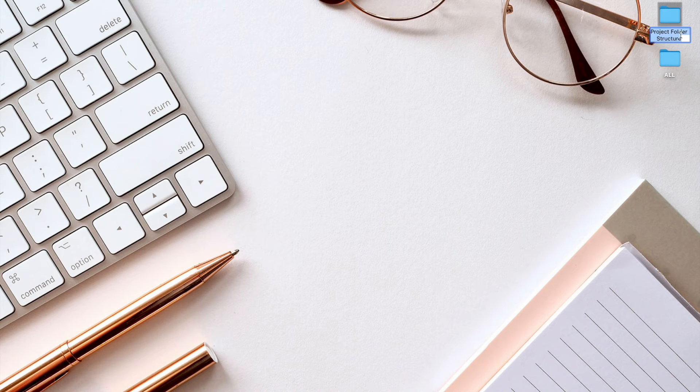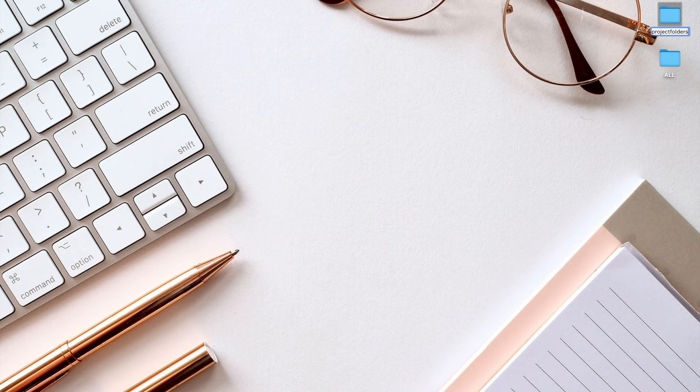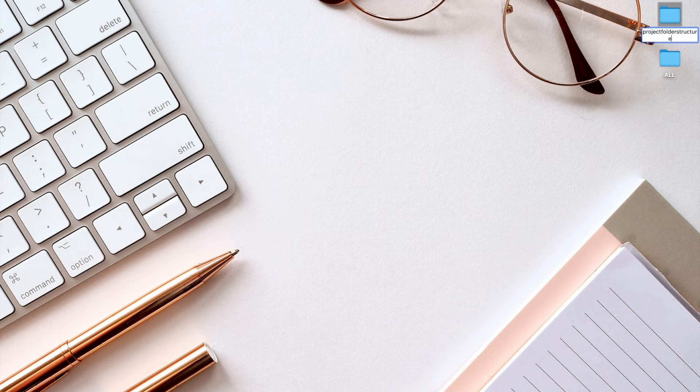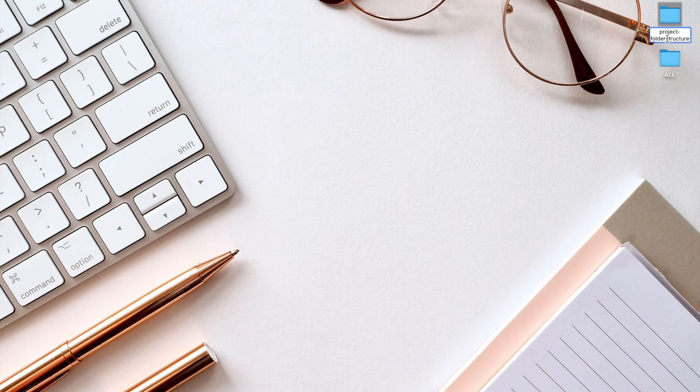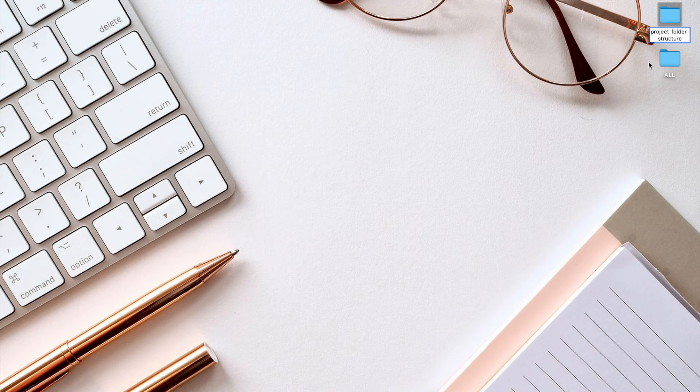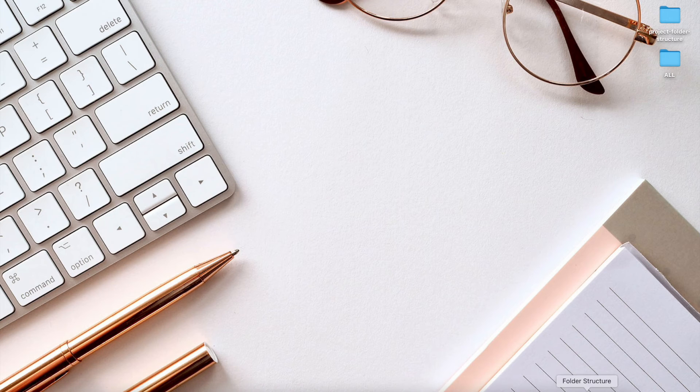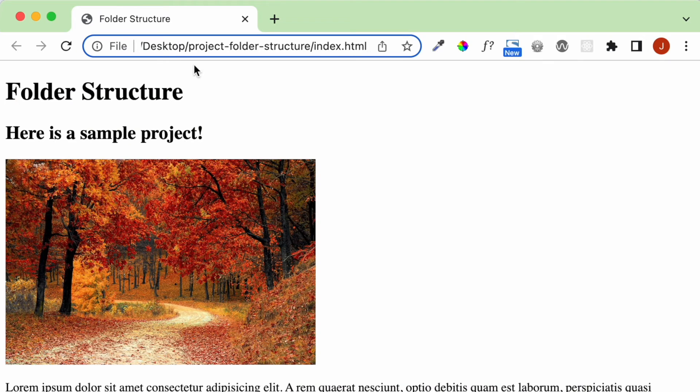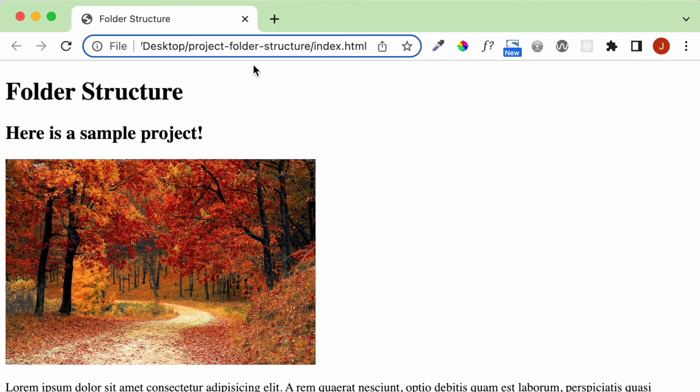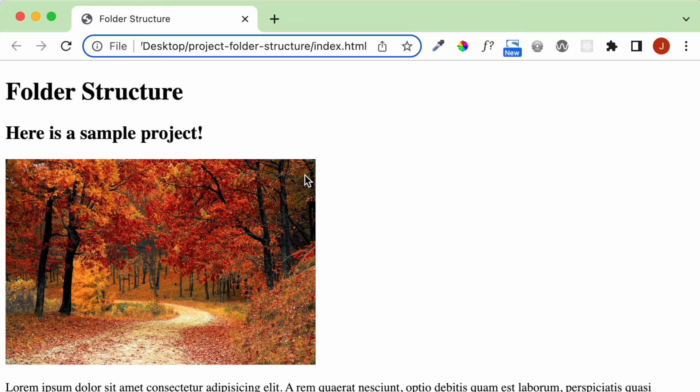So it's not good practice to have this with capital letters. Ideally, we would call it project folder structure, or you can put hyphens in between the words, which is usually what I like to do: project dash folder dash structure. And here you can see it looks a lot cleaner. It has the word desktop in the URL forward slash project dash folder dash structure forward slash index dot html. All right, perfect.